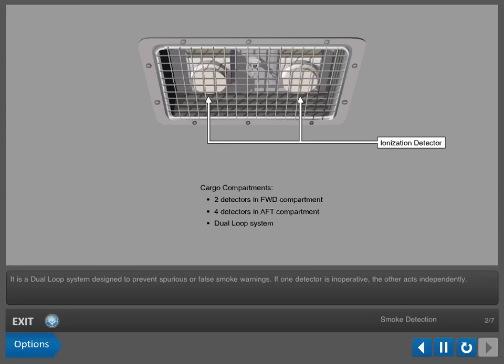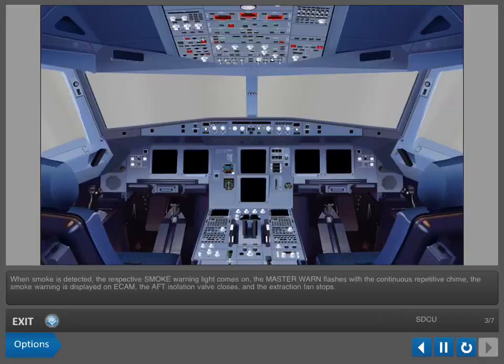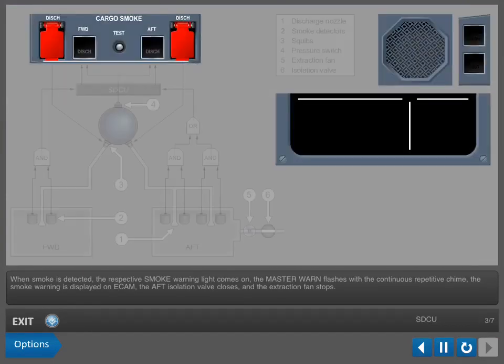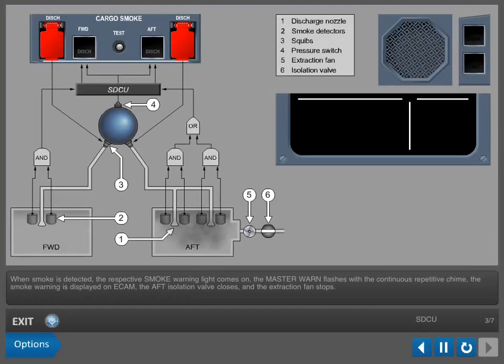If one detector is inoperative, the other acts independently. When smoke is detected, the respective smoke warning light comes on.